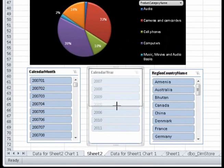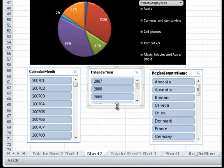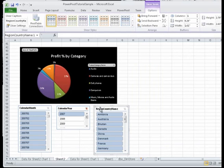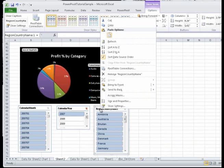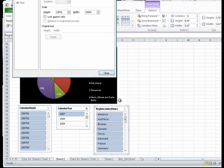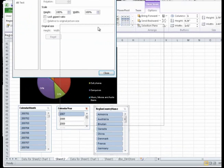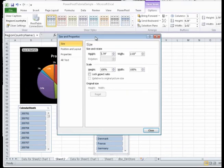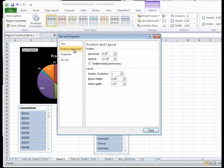I'd like to display all options in the Region Country Name Slicer, so I right-click and select Size and Properties, and then I highlight Position and Layout. In the Number of Columns drop-down, I increase the columns.